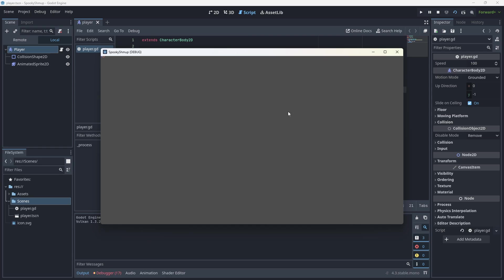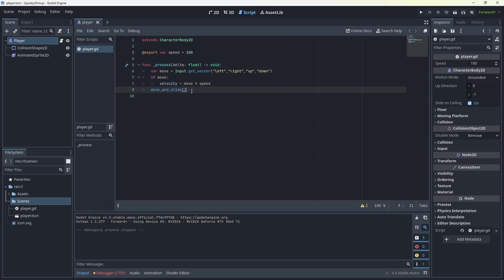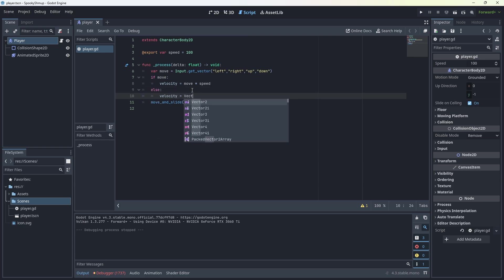We should be able to move our player around the scene at the top. It's one last thing. Else, velocity equals Vector2.0. There's our player movement done.